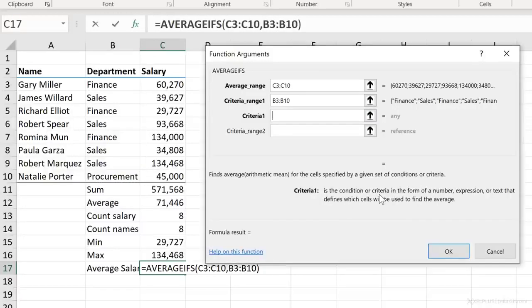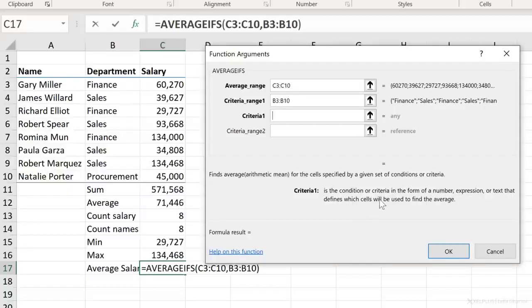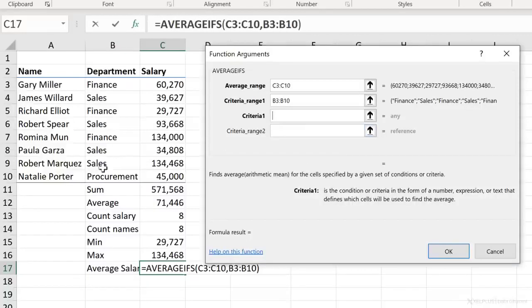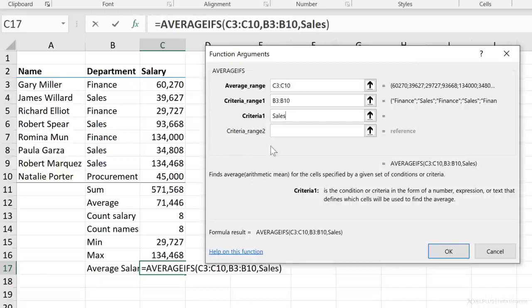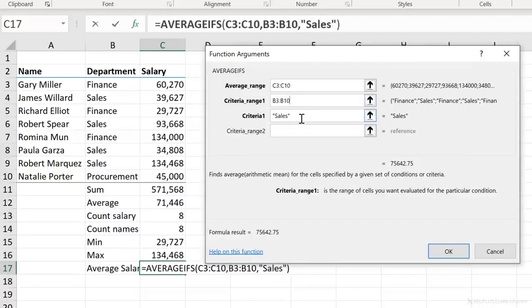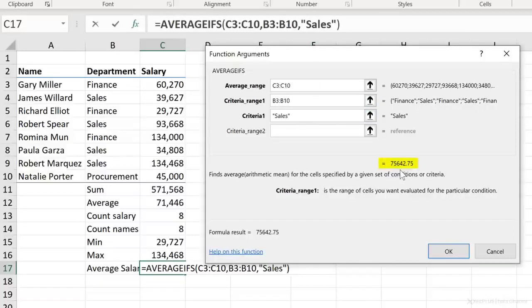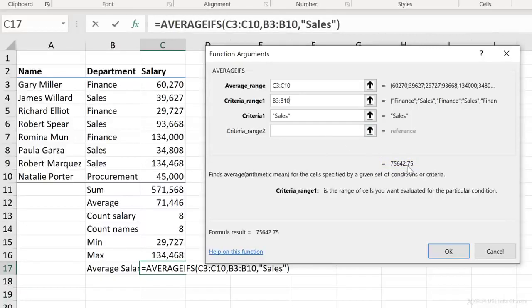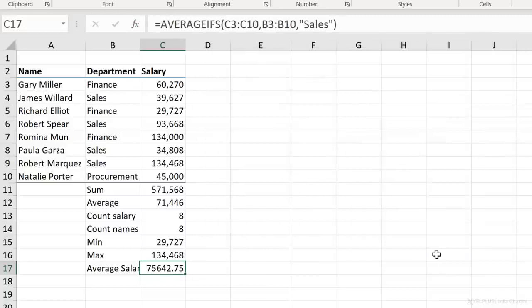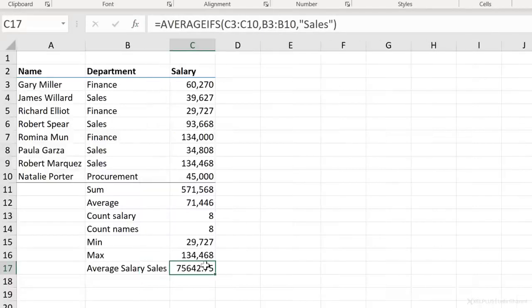Next criteria one. This is the condition or criteria in the form of a number expression or text that defines which cells will be used to find the average. So that's sales. Now I can do a cell reference here if I had sales sitting in a separate cell here, or I can just directly type it in. Now notice something. The moment I click away, it's going to put my text in quotation marks. Because if you're using text inside a formula, you need to put quotation marks. Now take a look at this. I already see the answer here. So I have a good idea that my function is working properly. And then all I have to do is press an okay. And the function is inserted here.